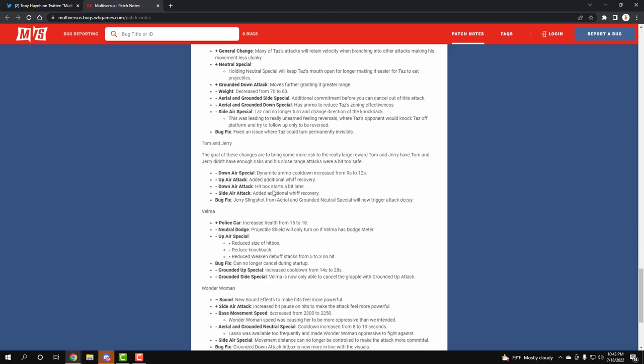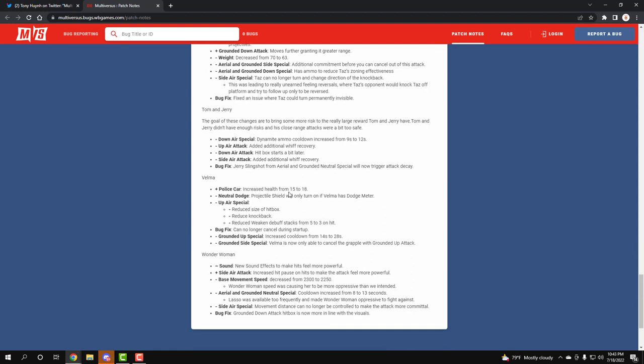Tom and Jerry nerfs - oh my god, we all wanted to hear this one. Now his dynamite ammo count has been increased to 12 seconds. His up attack has additional whiff. His down attack hitbox starts a bit later. His side air attack has whiff. And then Jerry slingshot now has stack decay, which is amazing.